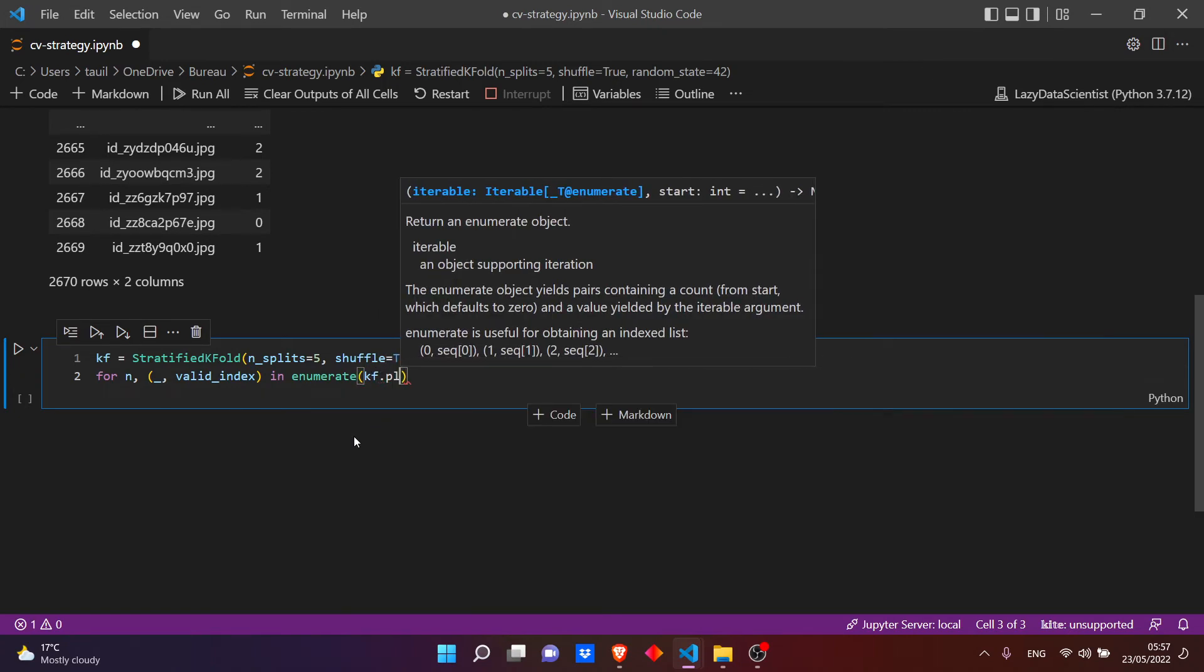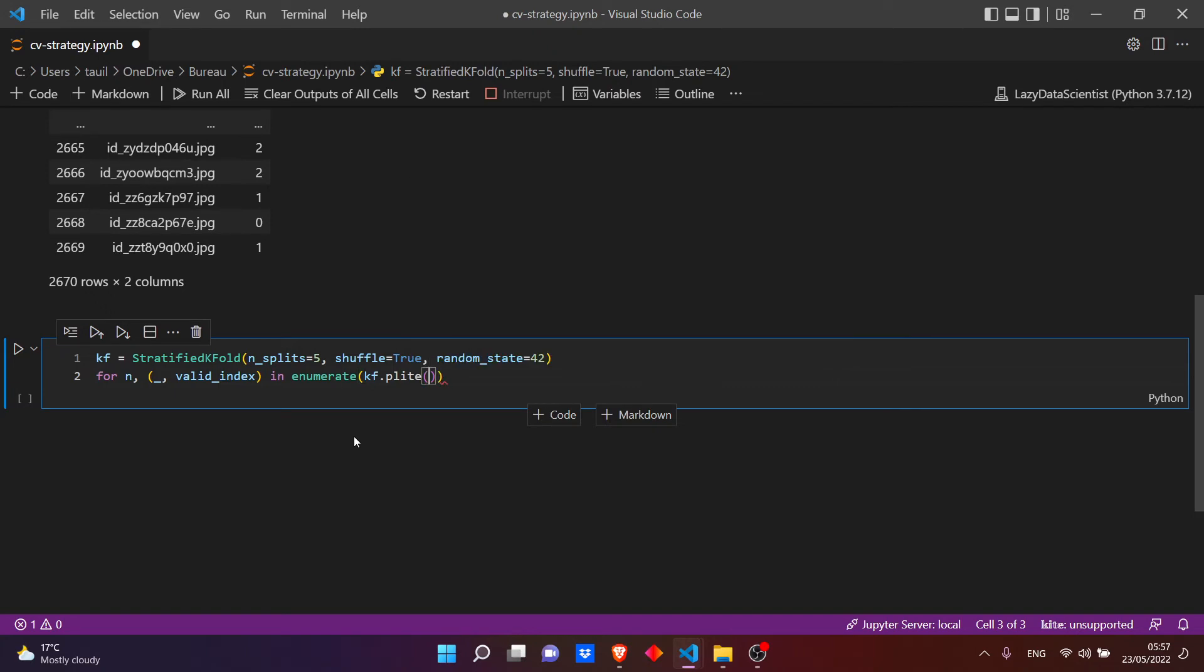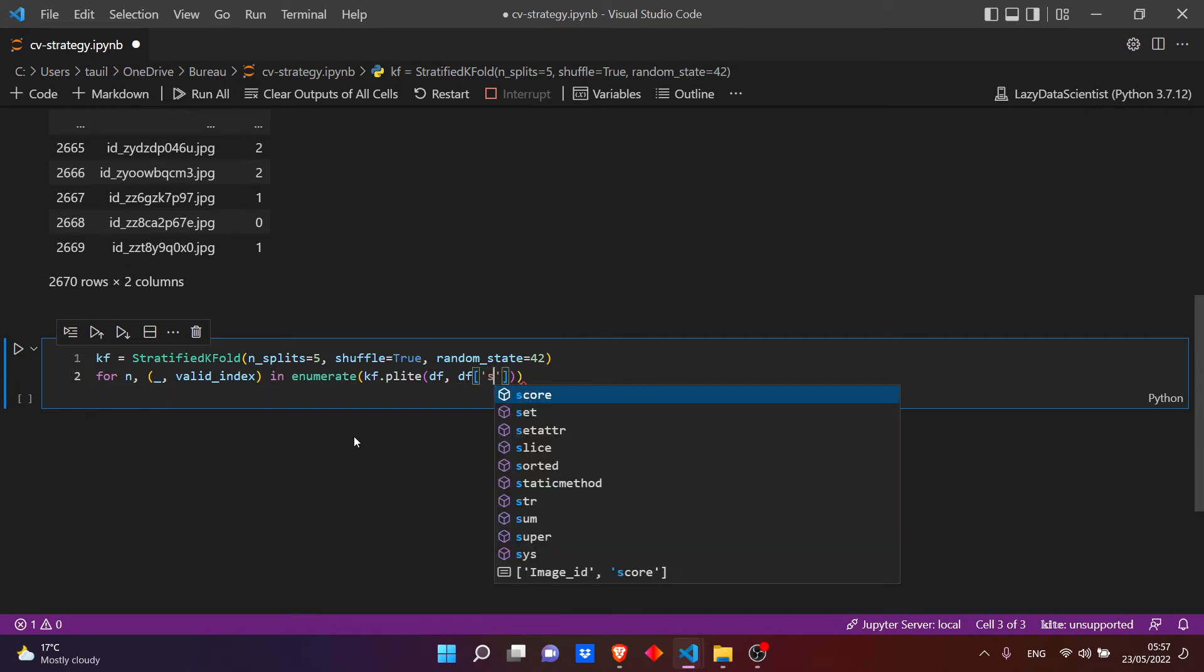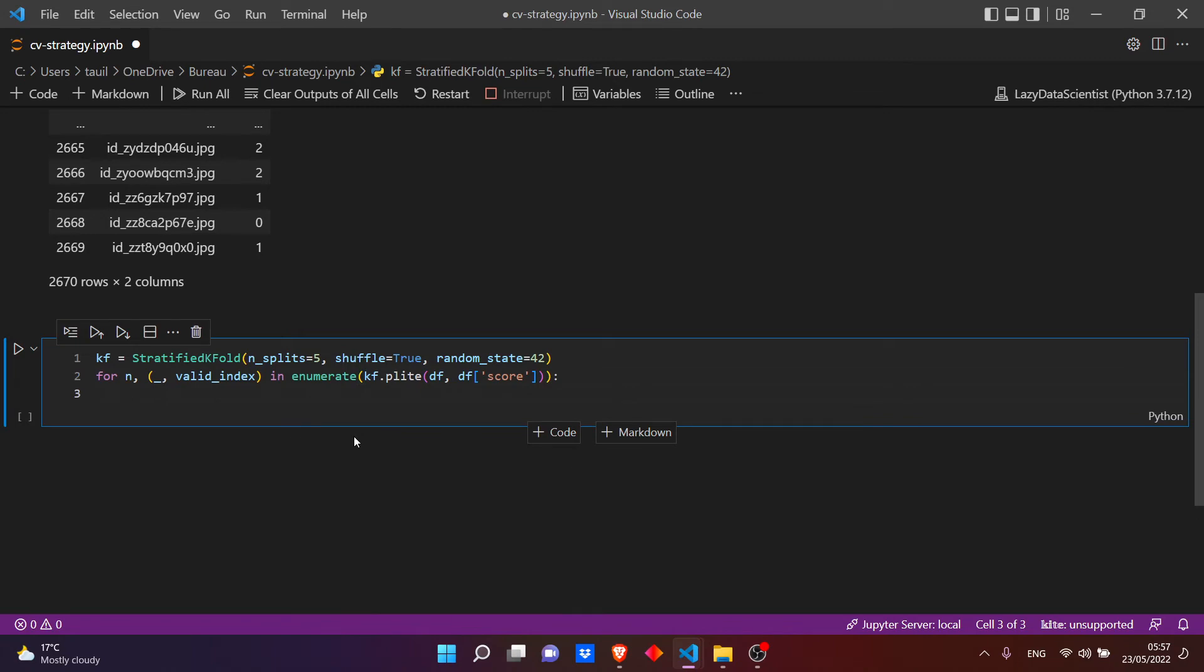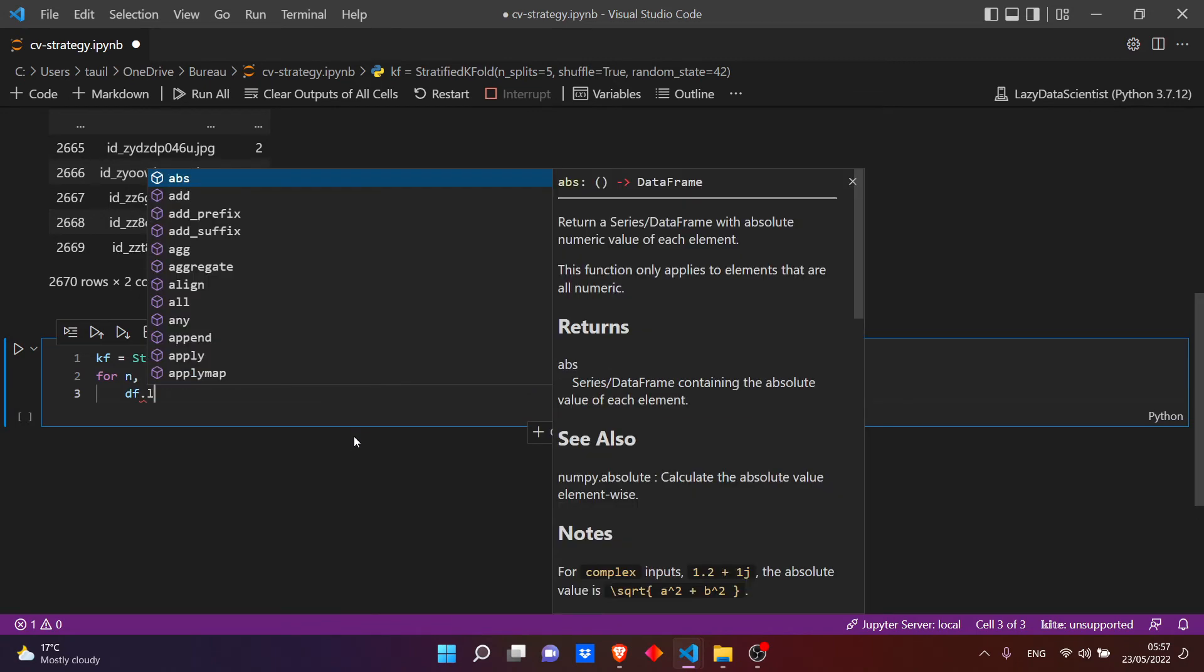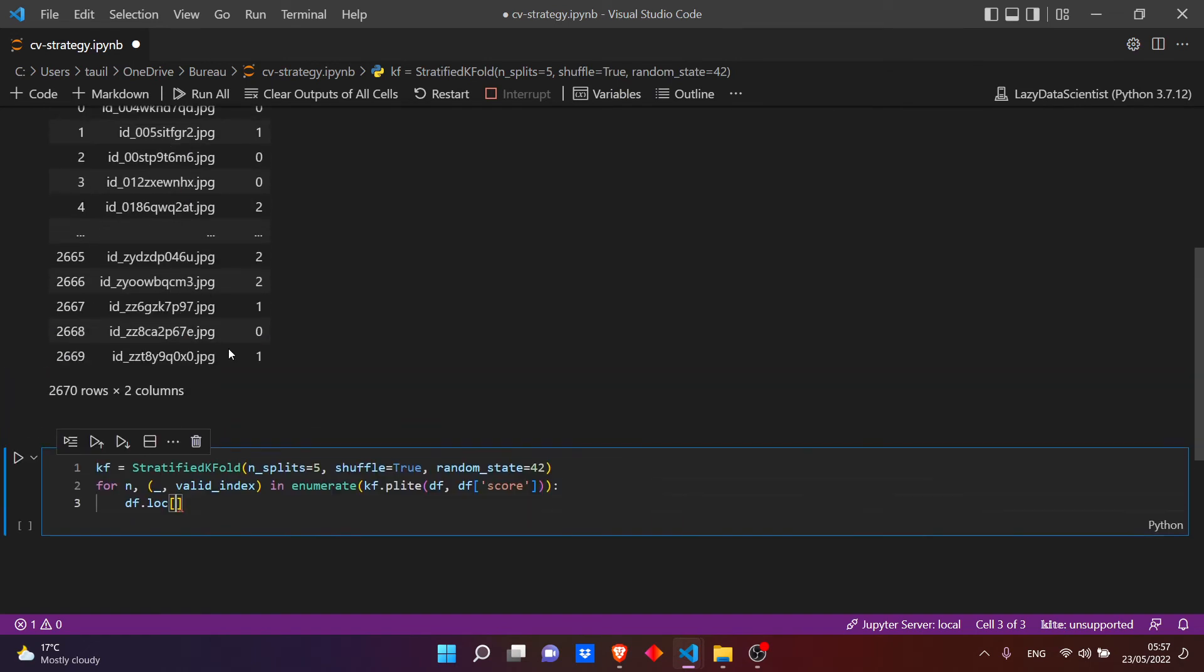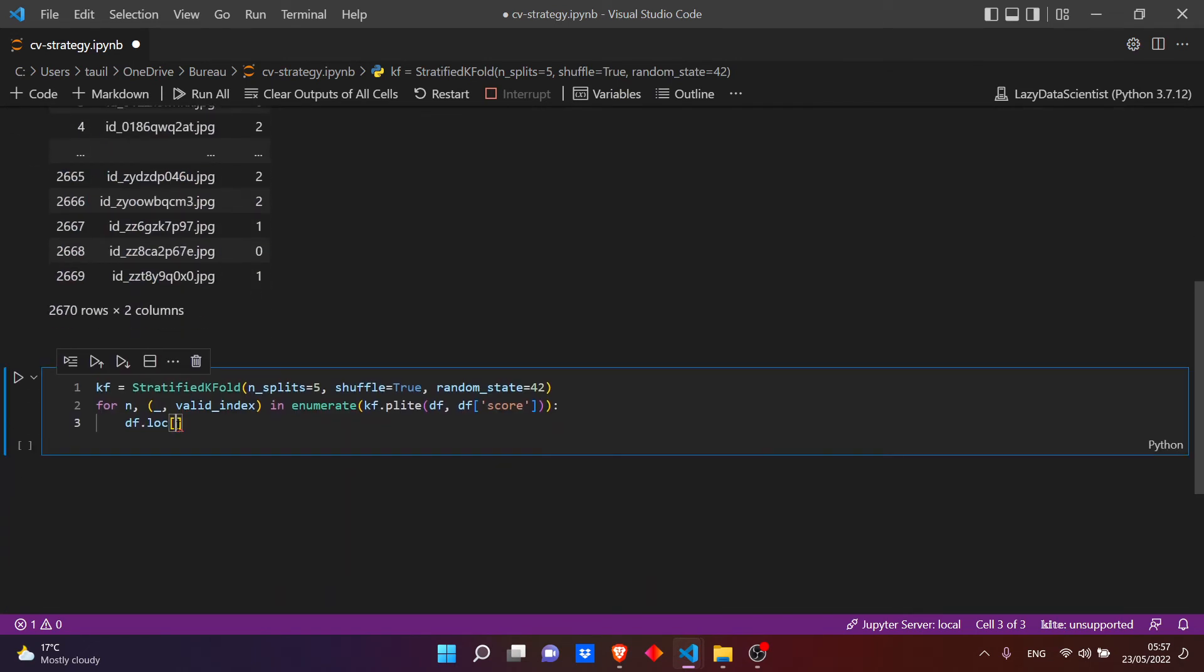Let's split our data. The StratifiedKFold, it will split in score obviously.